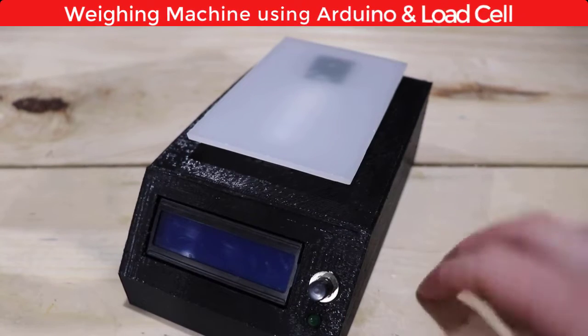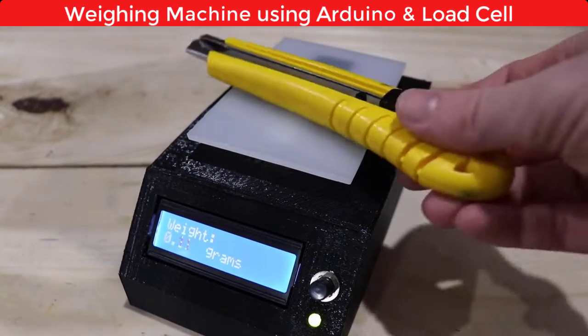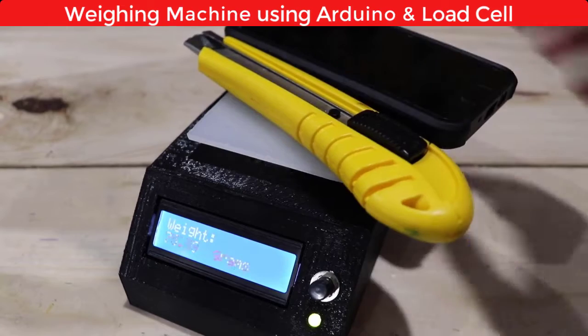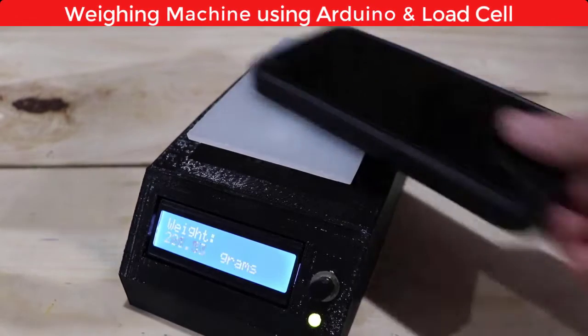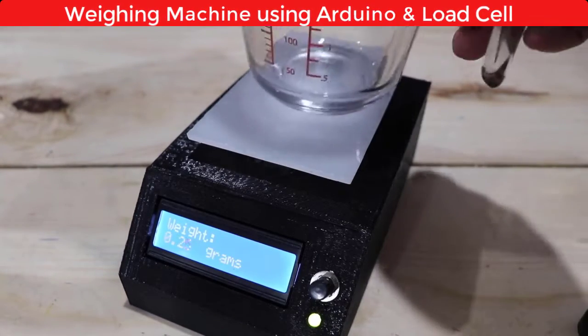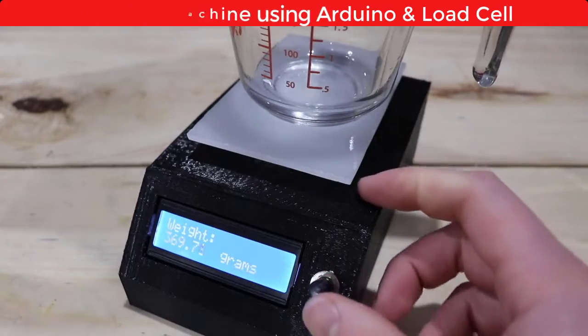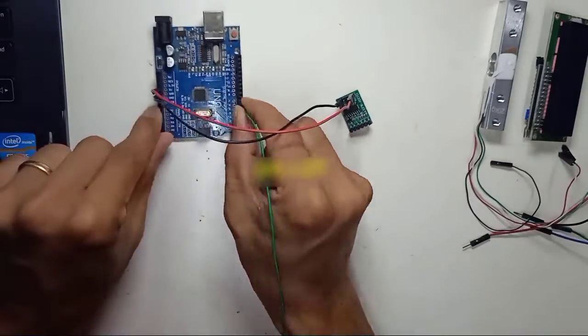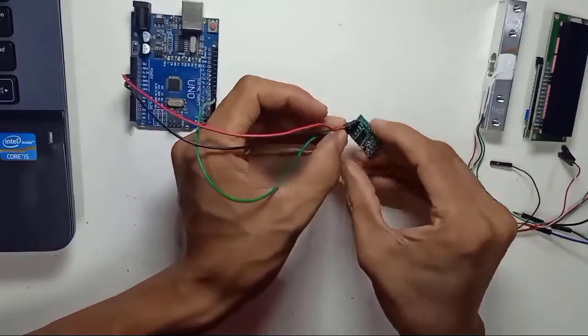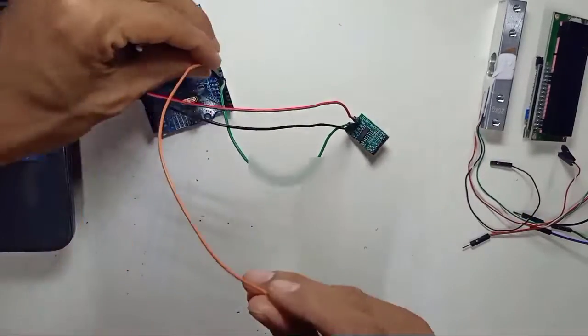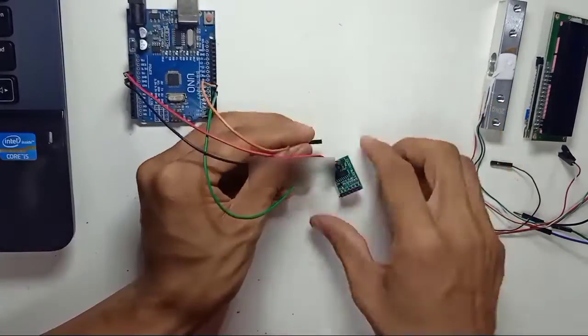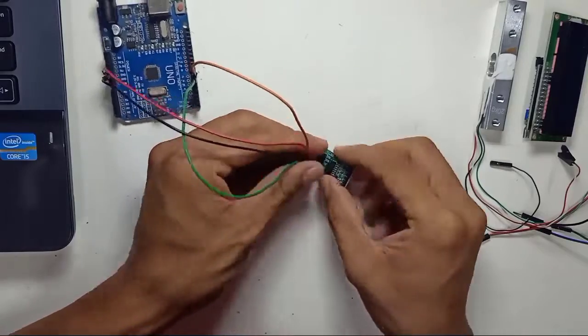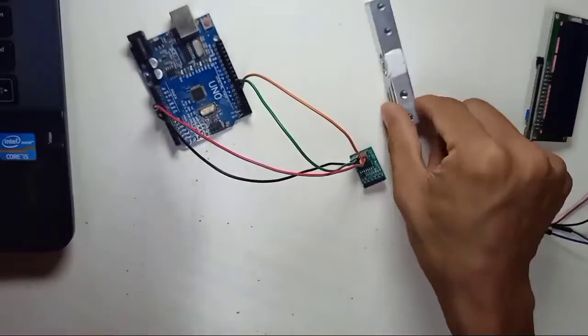Hello everyone, welcome to another video of Electronics Workshop. Today in this video we are going to make a weighing machine using Arduino, load cell, and HX711 module. This tutorial will teach you how to build a weighing machine with Arduino using a load cell and HX711 amplifier.